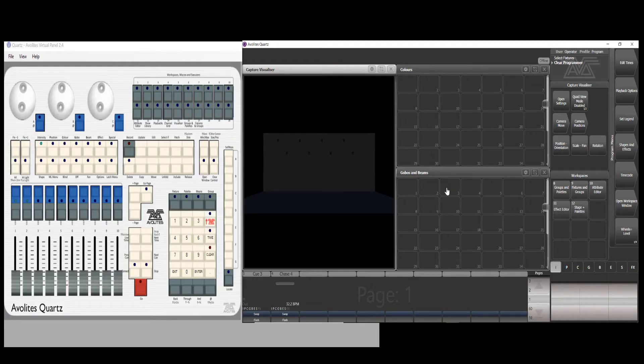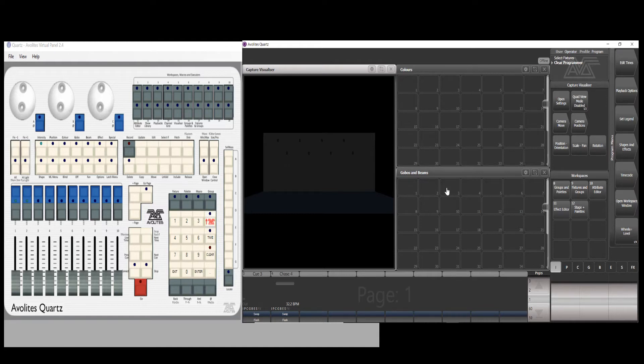This session is going to show you how to program a chase with multiple cues of lighting scenes.